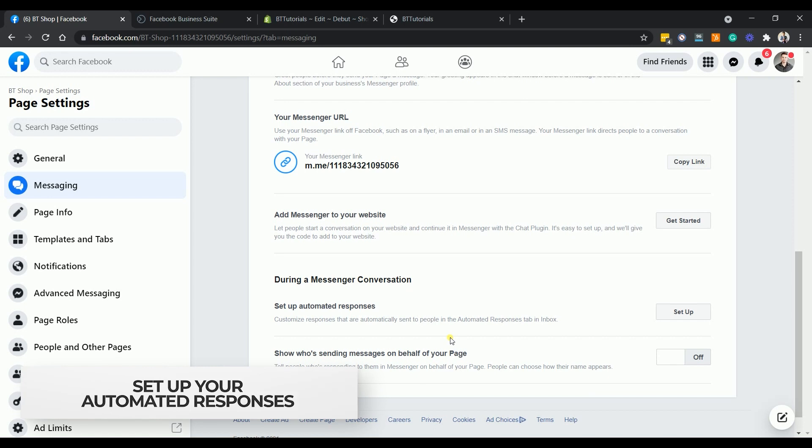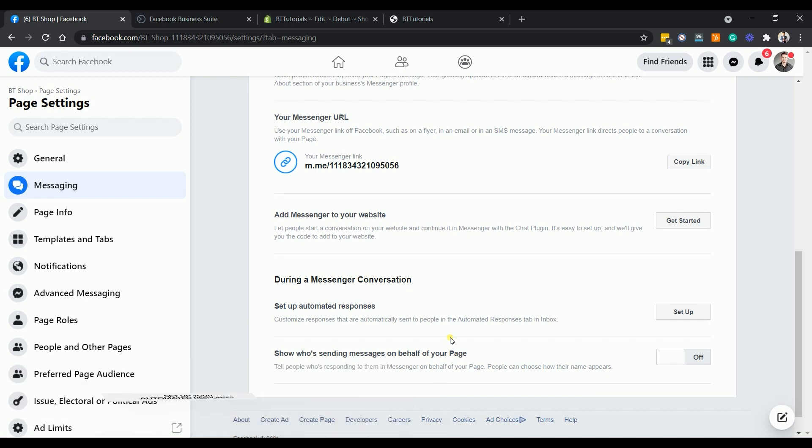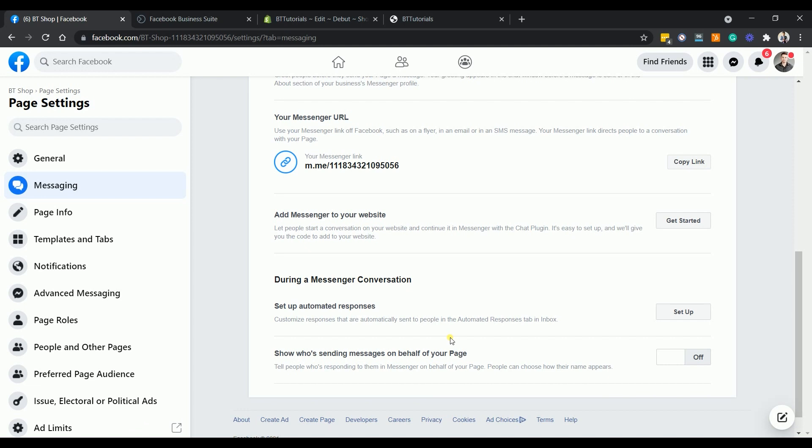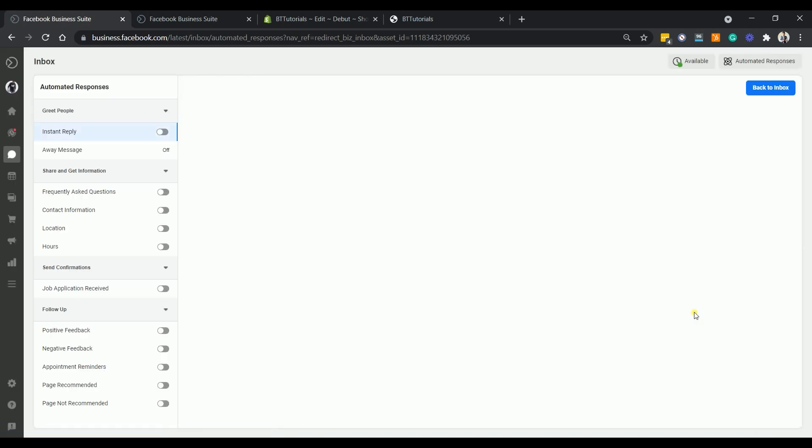Set up your automated responses. Now that the setup is complete, you can now customize your responses when someone sends you a message. You can access this setup on your messaging section in your page settings. Click the setup button on the setup automated responses section.